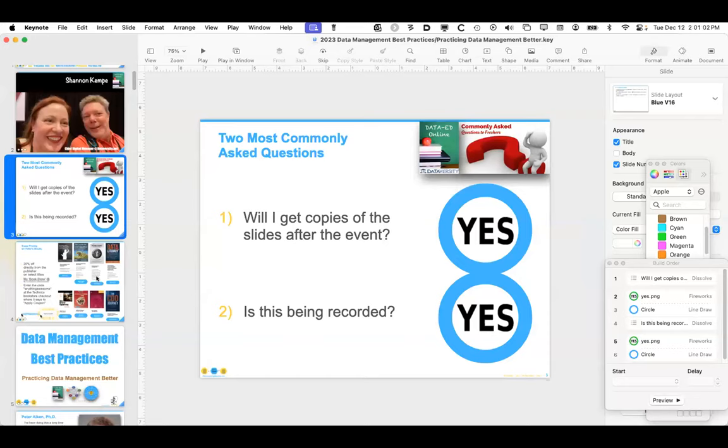Now let me turn it over to Nick for a brief word from our first sponsor, Precisely.